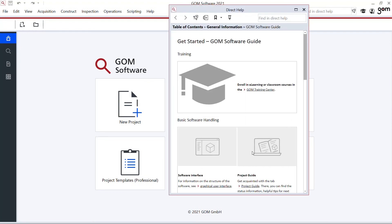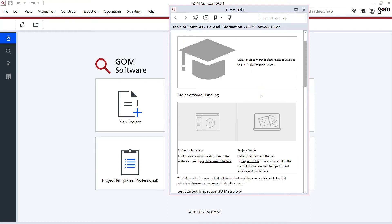The Getting Started menu, when I open it, you will see this gives me additional access within this GOM community. I have a link to the training center for further e-learning, for example.